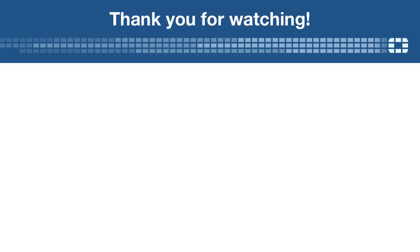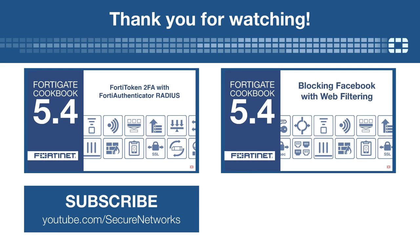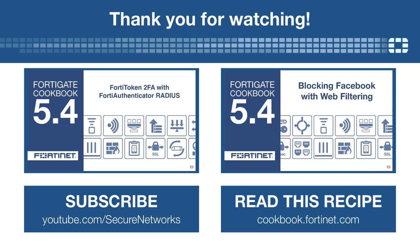Thank you for watching. If you'd like to see more videos like this one, click here to subscribe. And you can find a written version of this recipe on cookbook.fortinet.com.